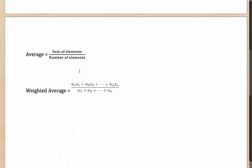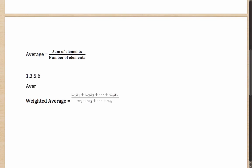What exactly is the average? Average is nothing else but if you sum all the elements and you divide it by the number of elements, what you get is the average of those elements. For example, if you have 1, 3, 5, 6, then their average is 1 plus 3 plus 5 plus 6 divided by the number of elements, which is 4. That comes out as 15 by 4, or the average is 3.75.